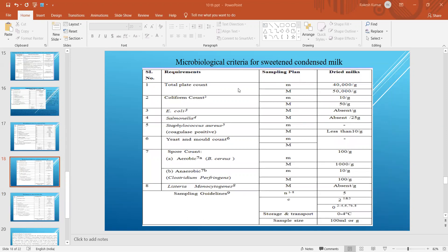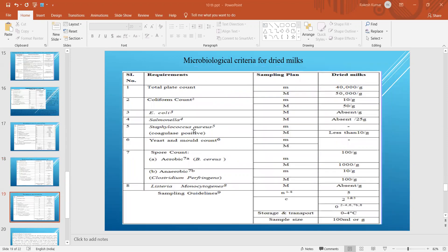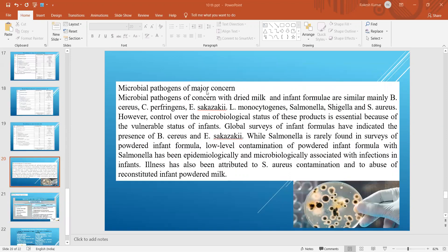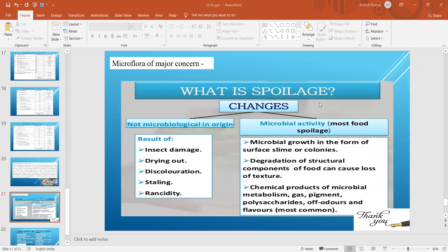The microbiological standard for sweetened condensed milk specifies the maximum limit for total bacterial plate count, coliform count, and different types of microorganisms. For dried milk — including skim milk powder and whole milk powder — the microorganisms generally found include Bacillus cereus, Clostridium perfringens, Enterobacter sakazakii, Listeria monocytogenes, Salmonella, Shigella, and Staphylococcus. You must remember the names of all these organisms as they are commonly found in dried products.